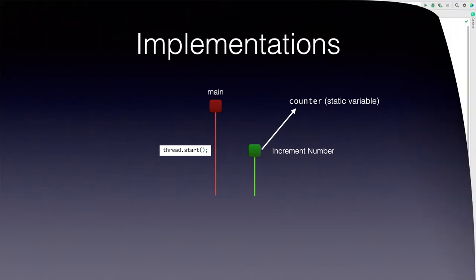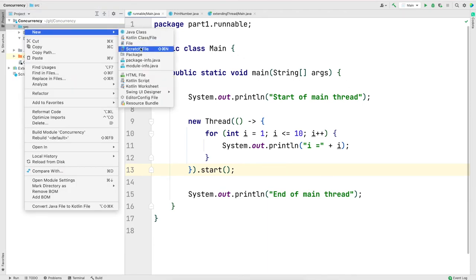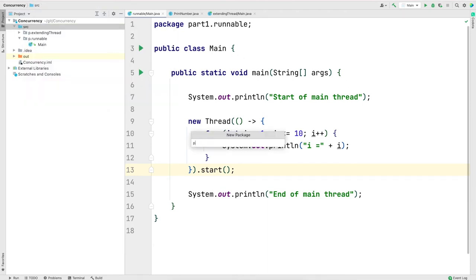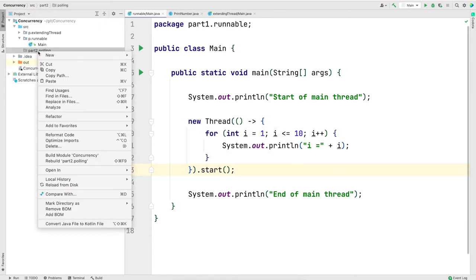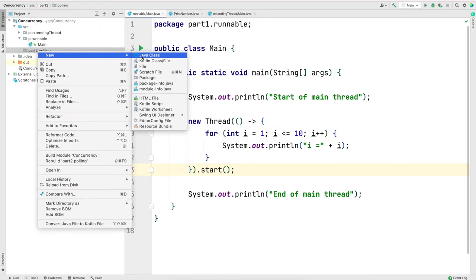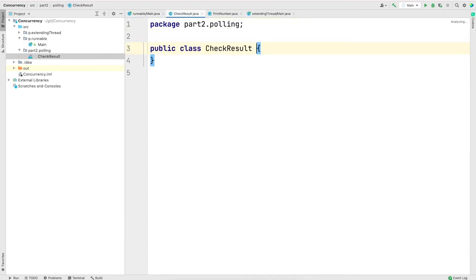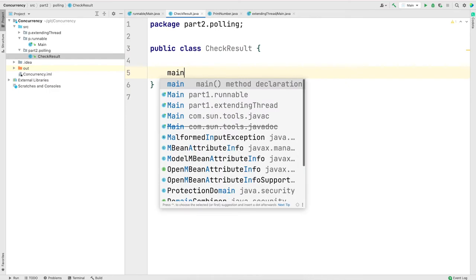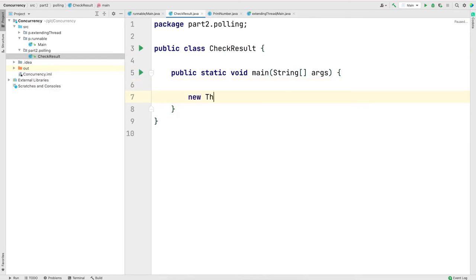Now, let's jump over to IntelliJ. For this particular video, I am going to create a new package called part2.polling. I will name the class as checkResult and we will create a main method.